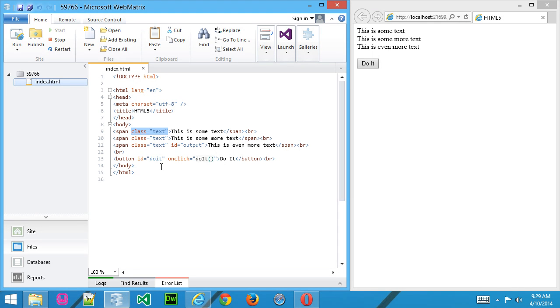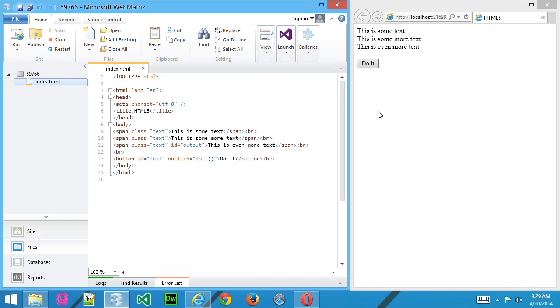And here I've got a button that'll run a function called DoIt when we click that button. So let's start by creating the style. I'll go ahead and add a line here in the head section, and we'll create a style sheet.